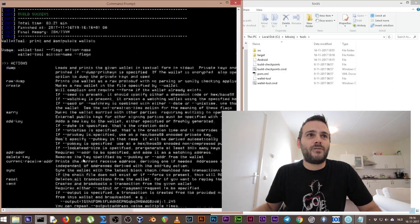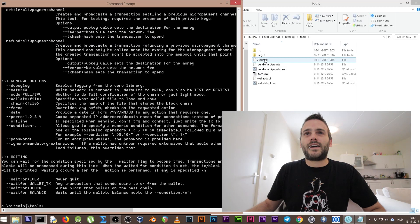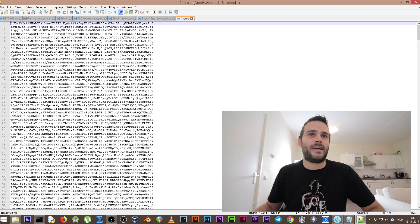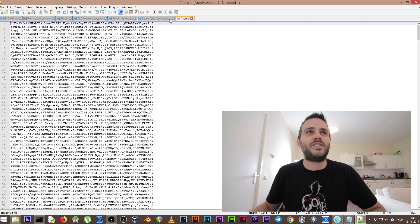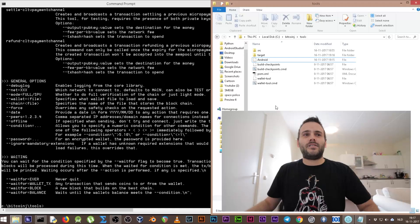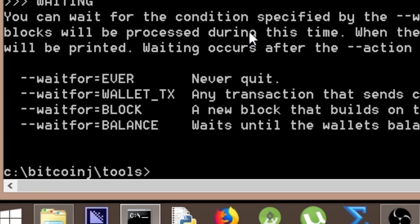Whenever you see this screen, you know you're finished — it has been installed the right way. The wallet tool prints and manipulates wallets. Now, let's check our Android file — you can open it with notepad, I'm using Notepad++. It's totally encrypted, so let's decrypt this Android file. To decrypt it we need to use OpenSSL.